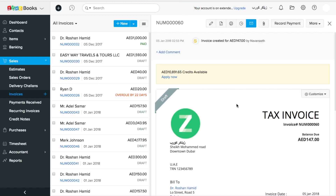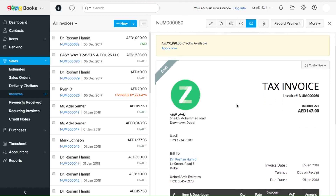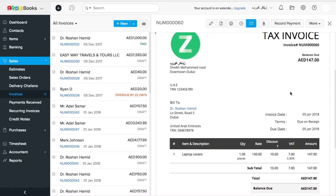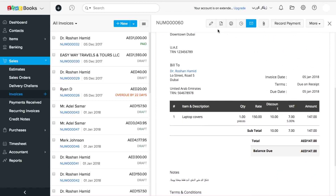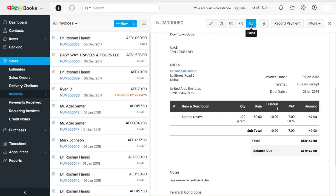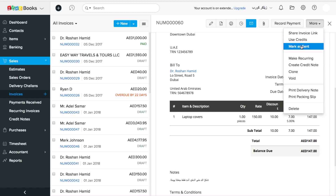Here you can see the invoice that's been created — the tax invoice with all the particulars that you have entered. You can see a bunch of options here on top. If you want to edit it, you can do that here. If you want to download it as PDF, you can do that as well, or if you want to print it out or email it at a later point, you can do that easily here. I'm going to quickly mark this invoice as sent.